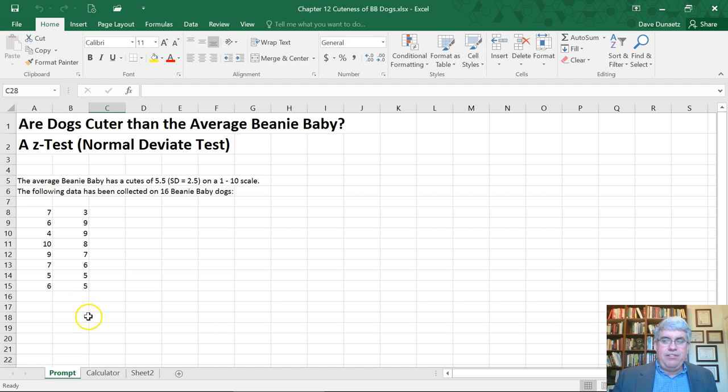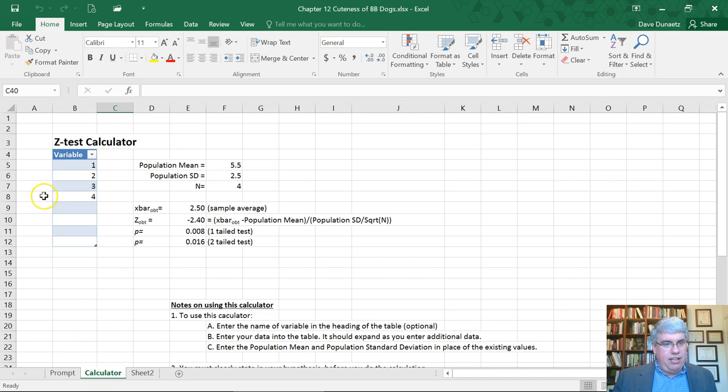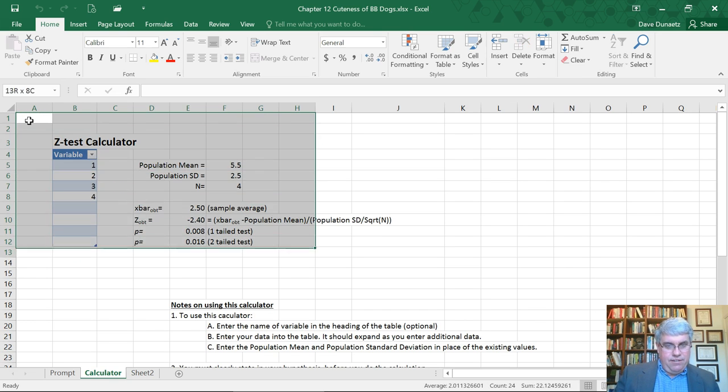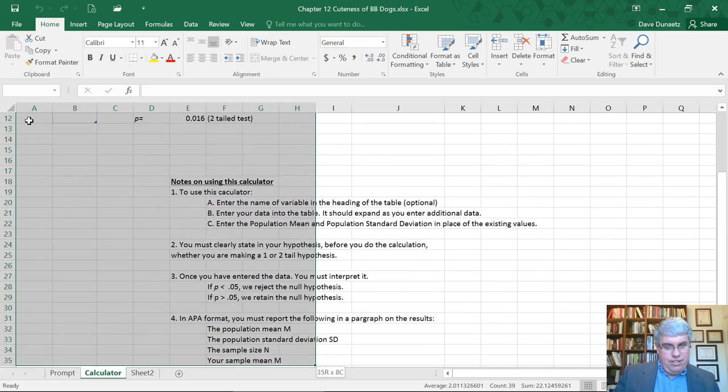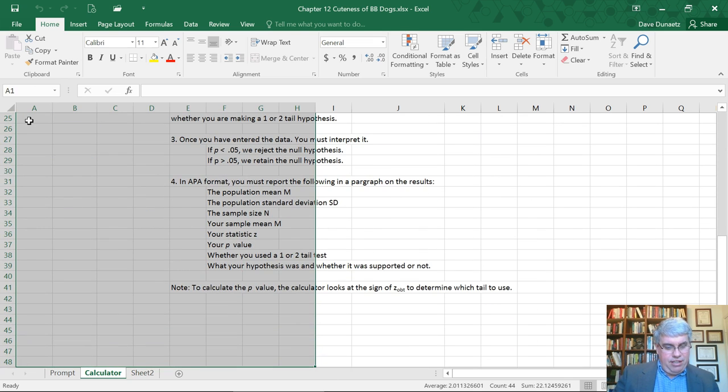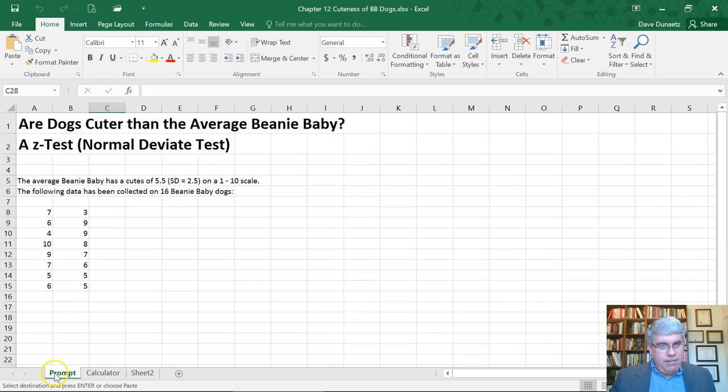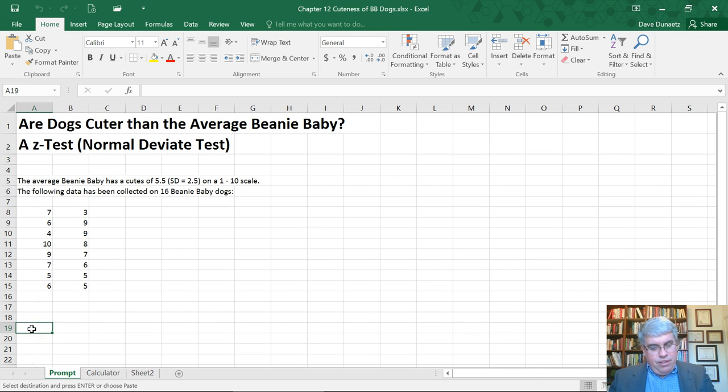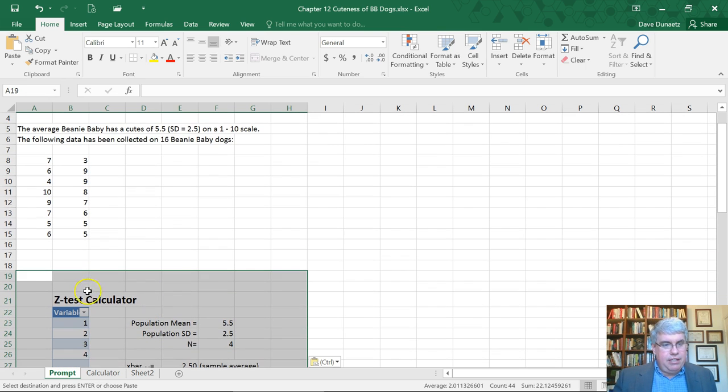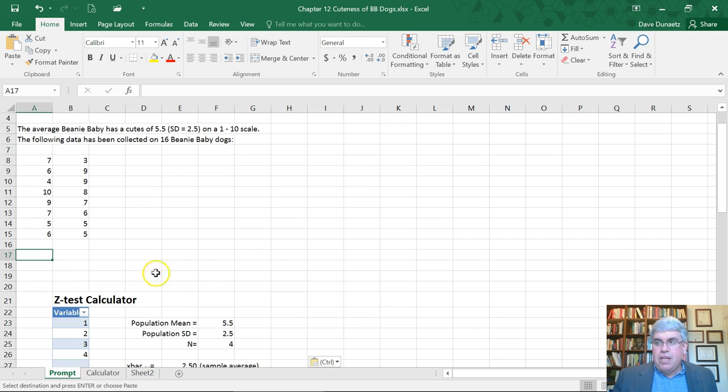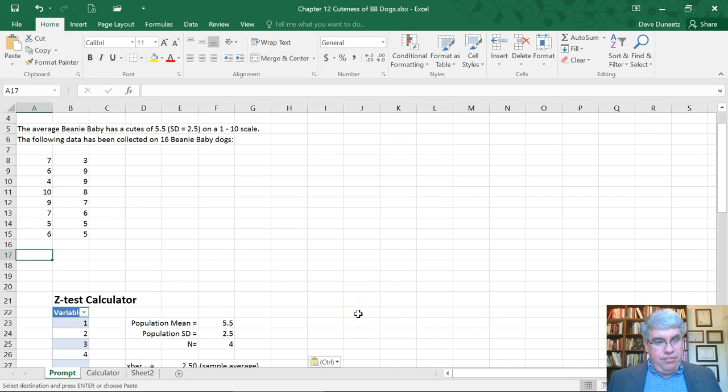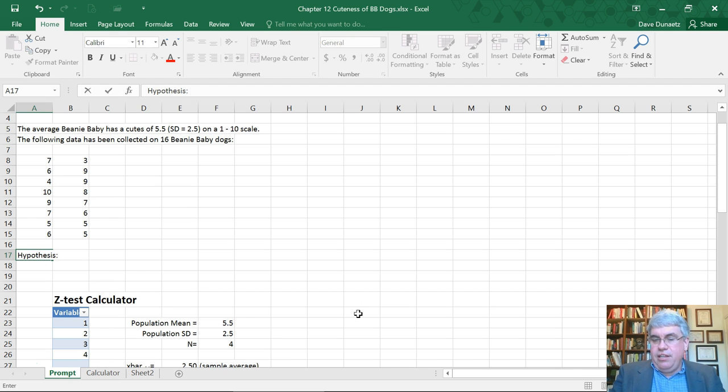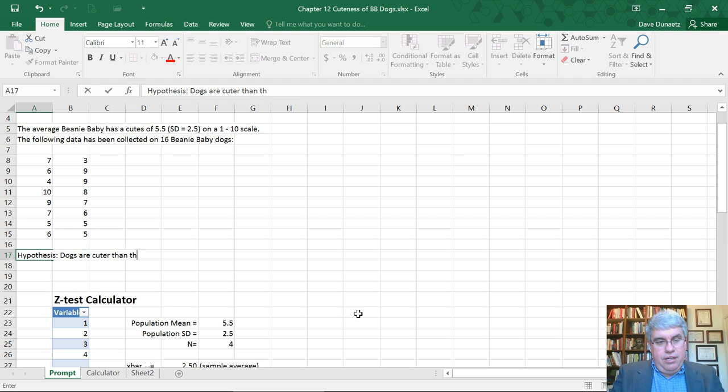I'm going to go over to the calculator and copy this calculator over to the sheet. Control copy, go back over here. When you do this you can just download the calculator and rename it, but I wanted to do it this way.